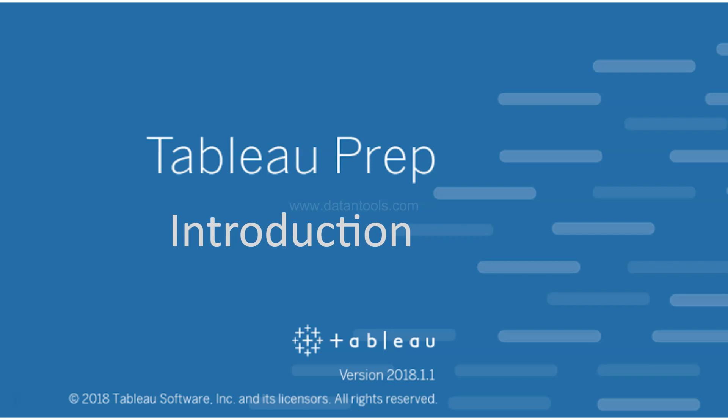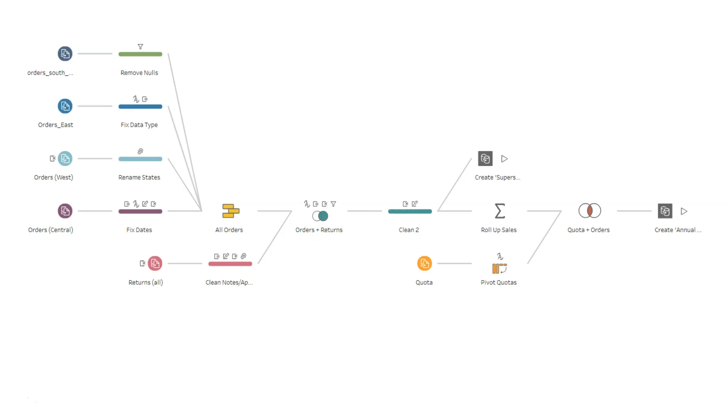Just to give you a glimpse about Tableau Prep, this is how generally a Tableau Prep workflow looks like. I will explain about Tableau Prep, but in this slide I wanted to give you a workflow which you will create within Tableau Prep for the preparation of data, as the name itself suggests that Prep is nothing but data preparation.